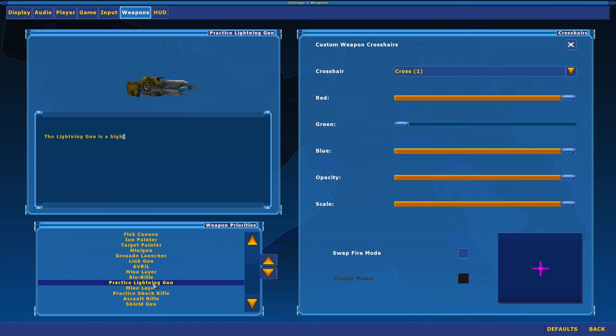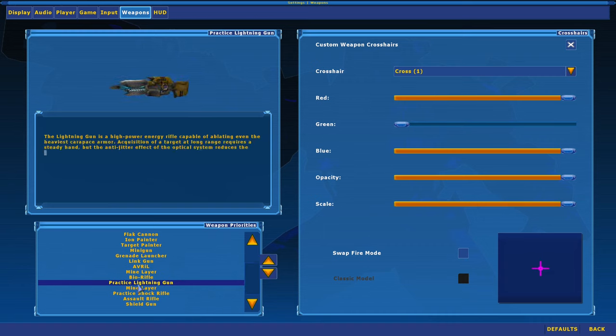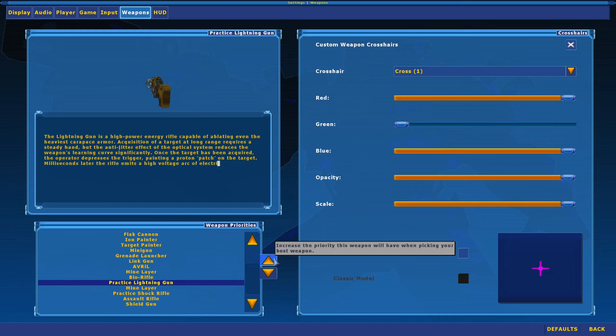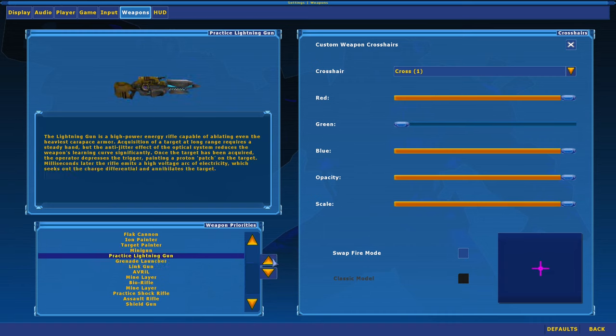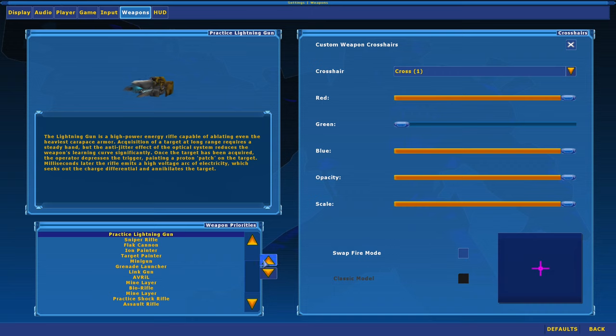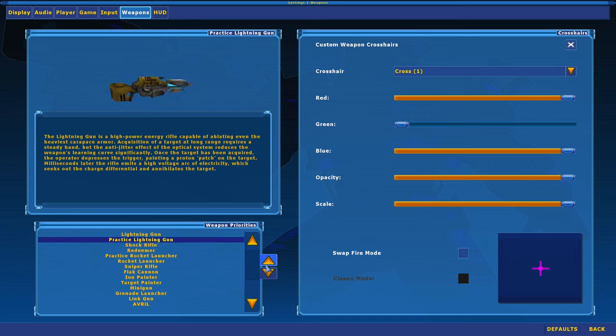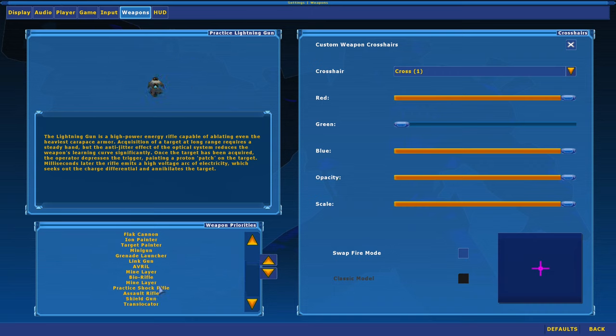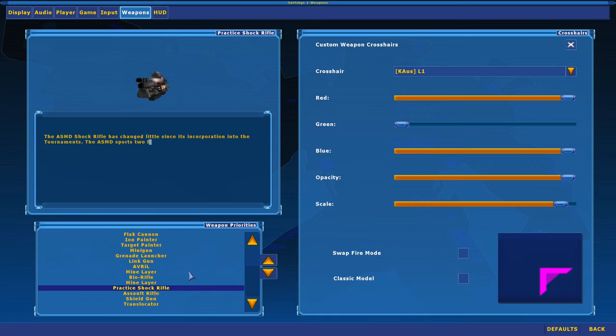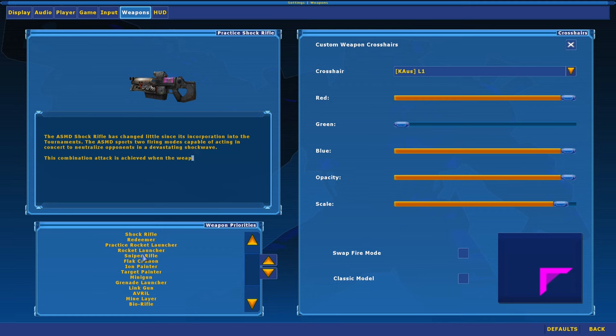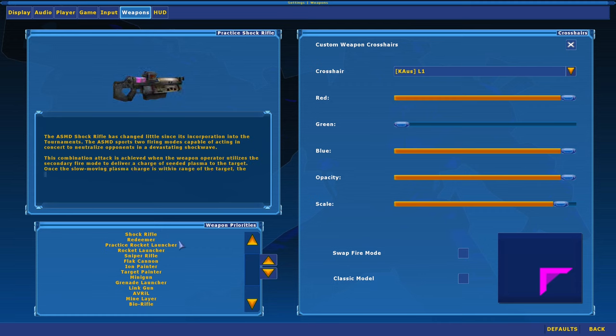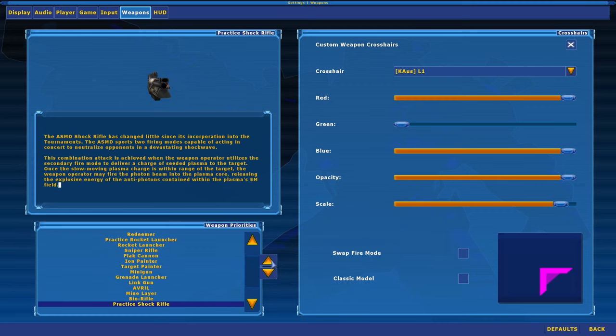One thing I would recommend doing is click on practice lightning gun. Move this up, you'll see why. I'm going to click on shock rifle, and I'm going to move that up near my normal shock rifle as well.